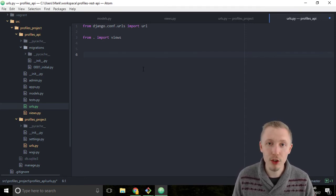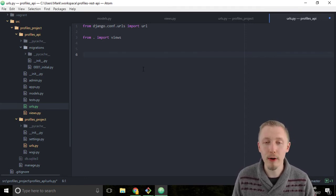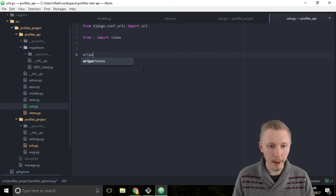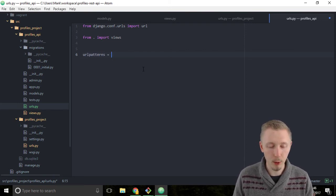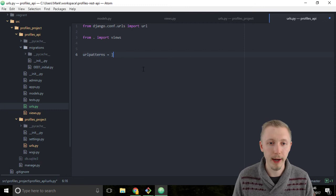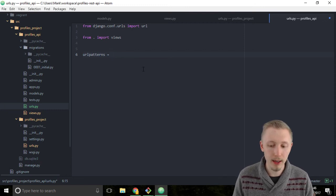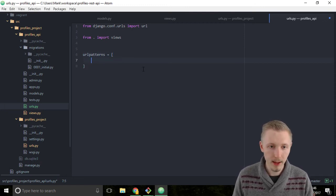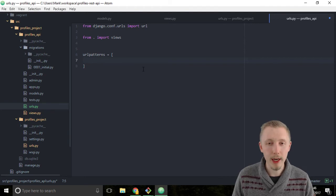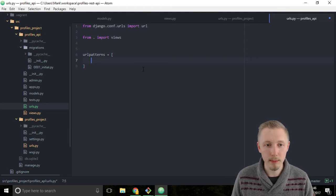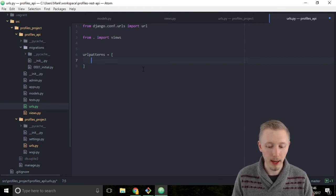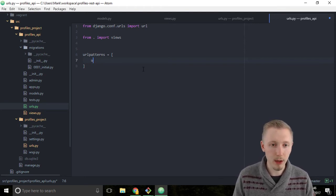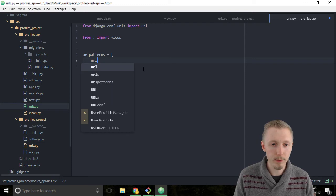Now we can describe our urls pattern. So type url patterns equals and create a new list object and we're only going to add one item to the list and we're going to describe it as a url.